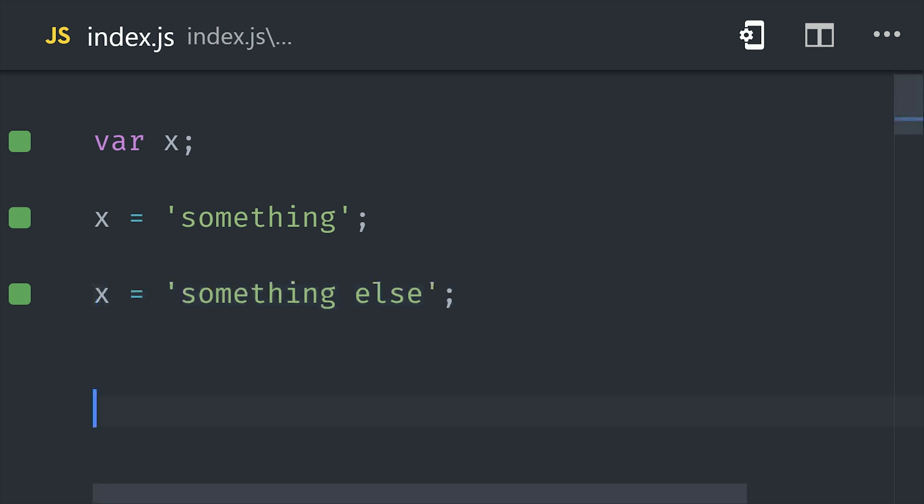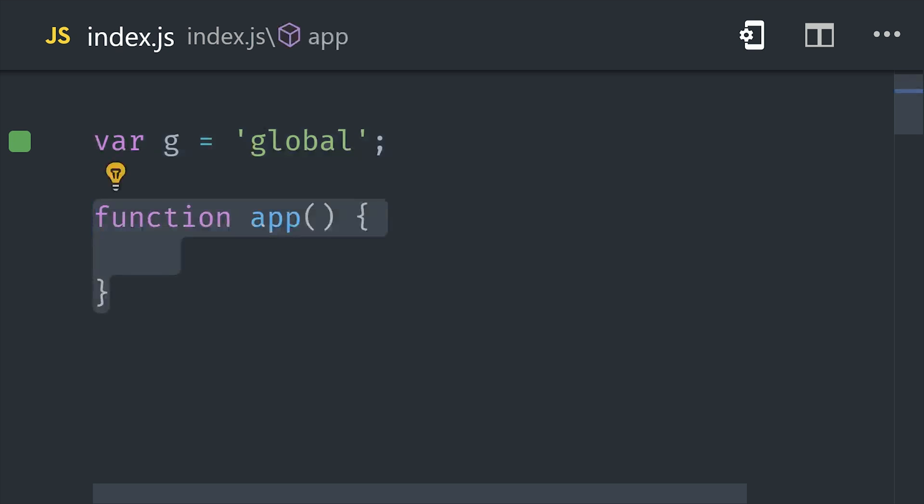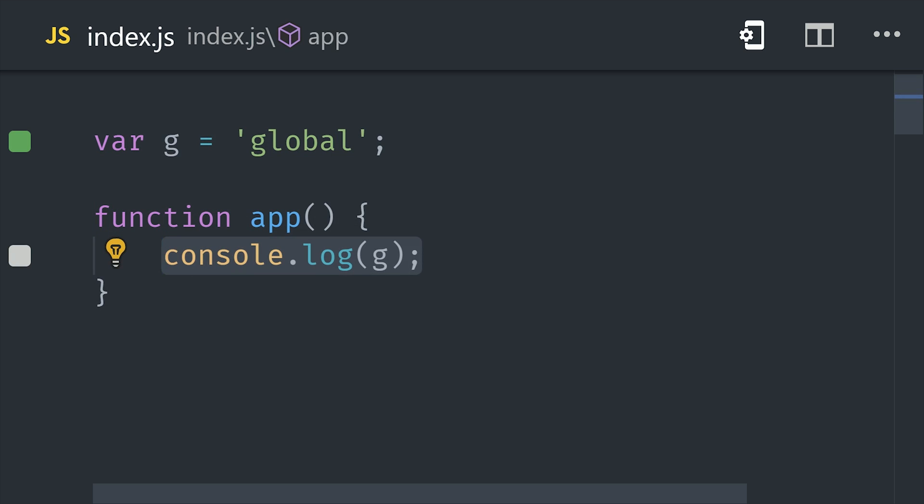Now before you can really understand anything else about variables, you need to understand the execution context. And this simply refers to the way your code is being interpreted. Because your JavaScript program likely contains variables and functions defined all over the place, so the context defines the relationship between how your code is written to how it will be interpreted by the JavaScript engine.